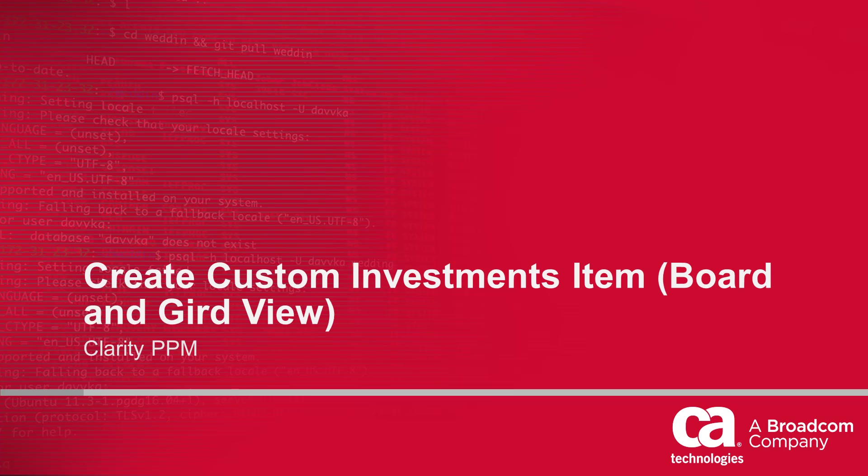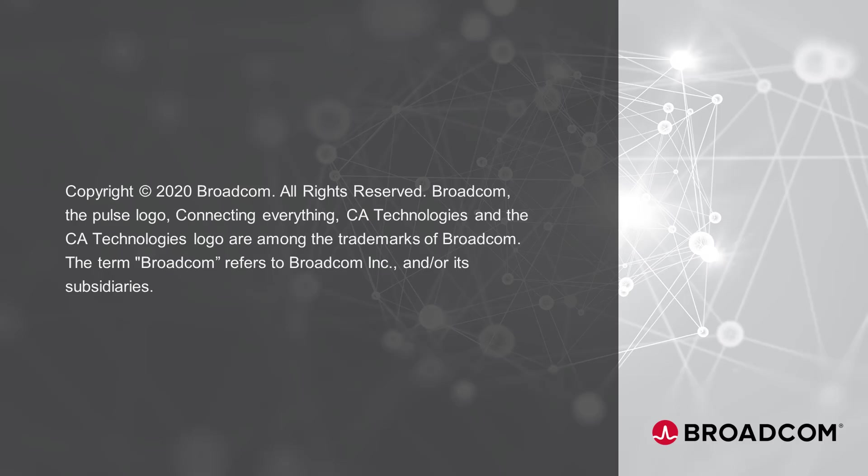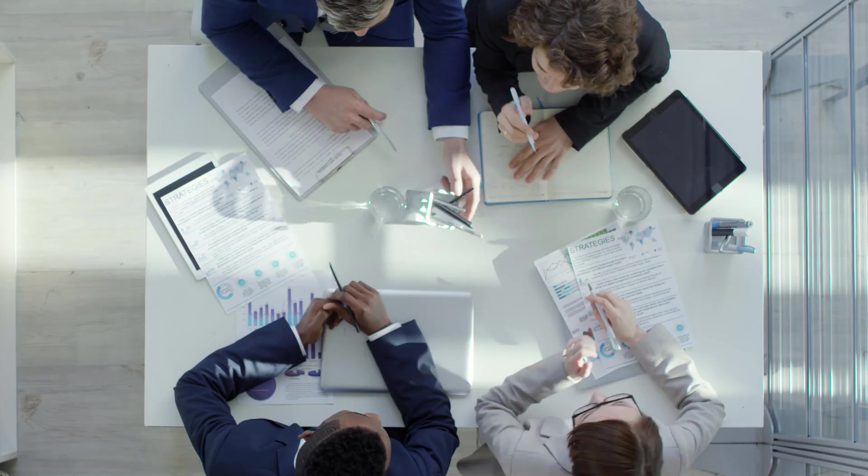Hi and welcome to creating the custom investment items video. I'm Catherine Ellis, a product manager with Clarity PPM.